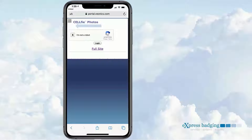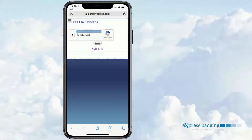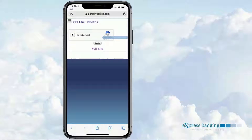Here, the recipient will complete the CAPTCHA I'm Not A Robot, which can be enabled or disabled by authorized users.